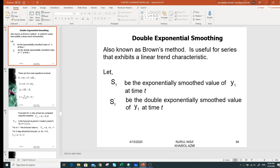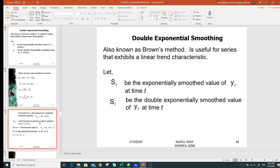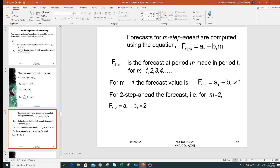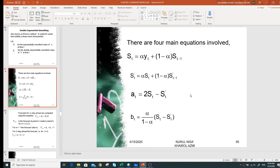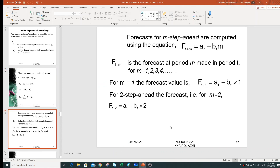Let's take a look at the basic equations first. I will introduce two symbols: S(t) to represent the single exponential smoothing value of Y(t) at time t, and S''(t) to represent the double exponential smoothing value of Y(t) at time t. To forecast m steps ahead, you need four main equations: S(t) the single smoothing equation, S''(t) the double smoothing equation, and a(t) and b(t), which are needed when forecasting m steps ahead.